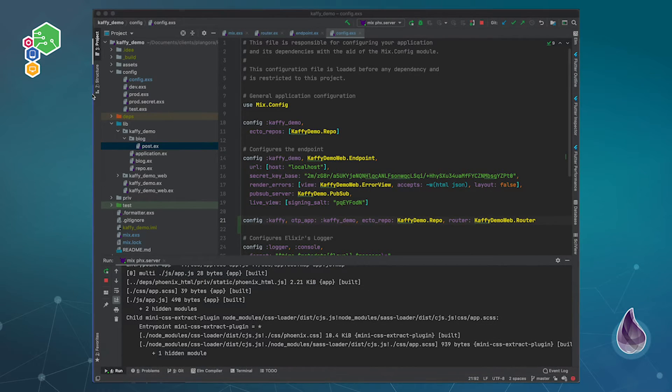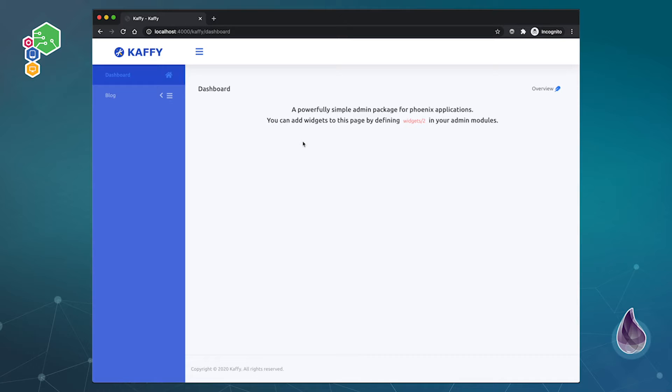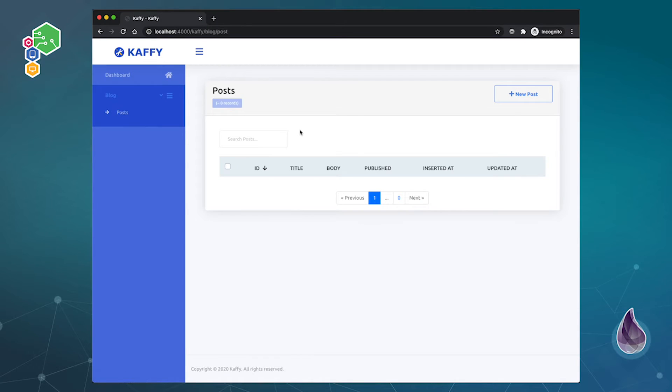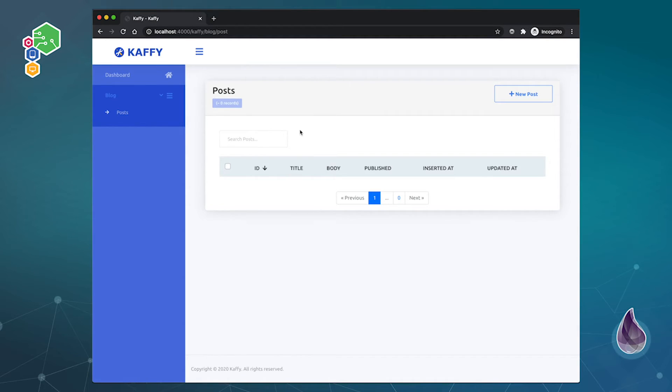So now if I go over here and refresh this page, there we go, you'll see that we have our own Kaffy section. Now the cool thing is that automatically, if you take a look over here, this is already done for us. There are ways to actually customize this. I'm going to show that in some upcoming videos.